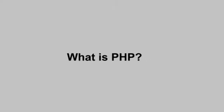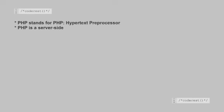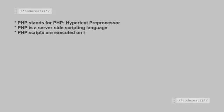Hey Coders, welcome to Coders. PHP stands for PHP Hypertext Preprocessor. PHP is a server-side scripting language. PHP scripts are executed on the server.